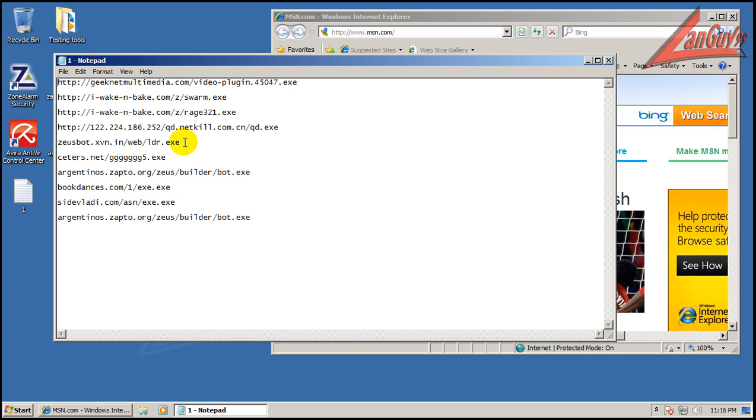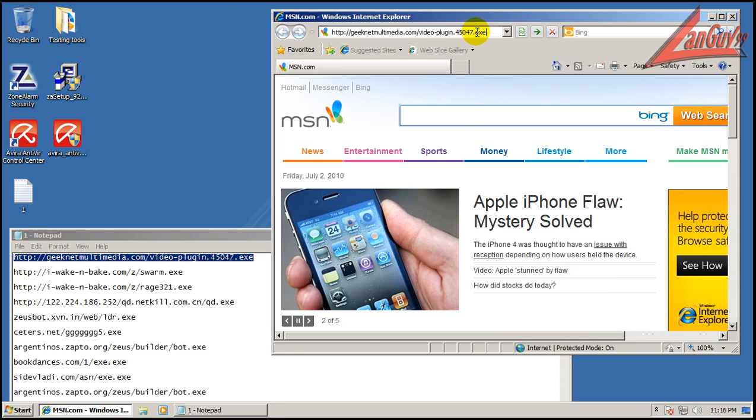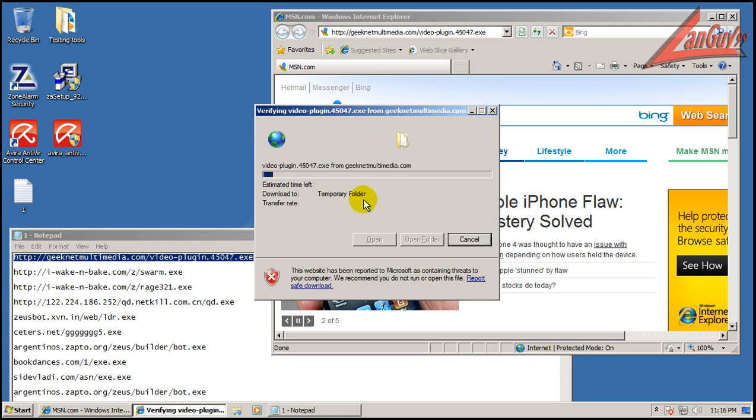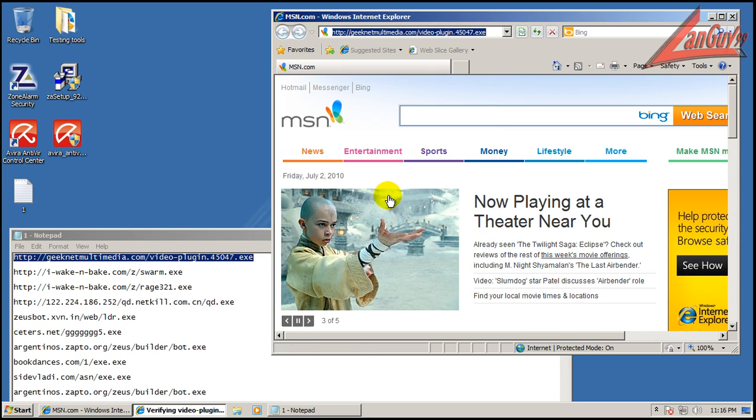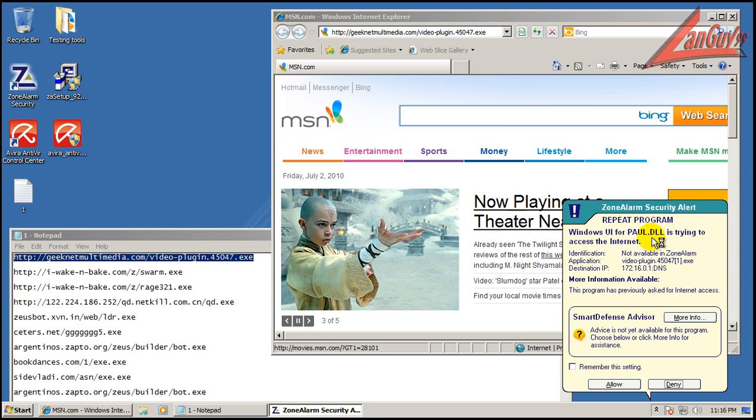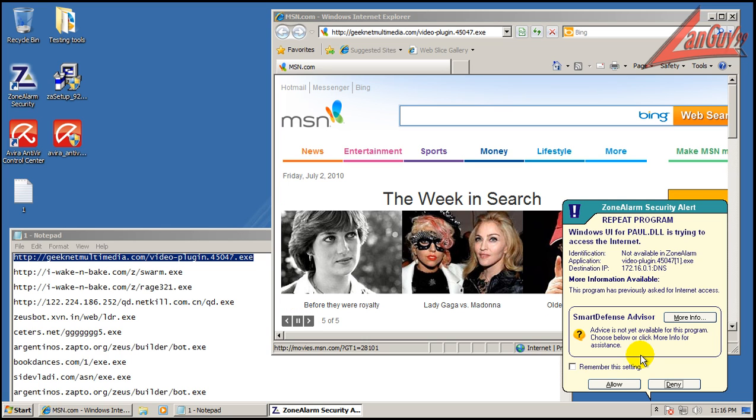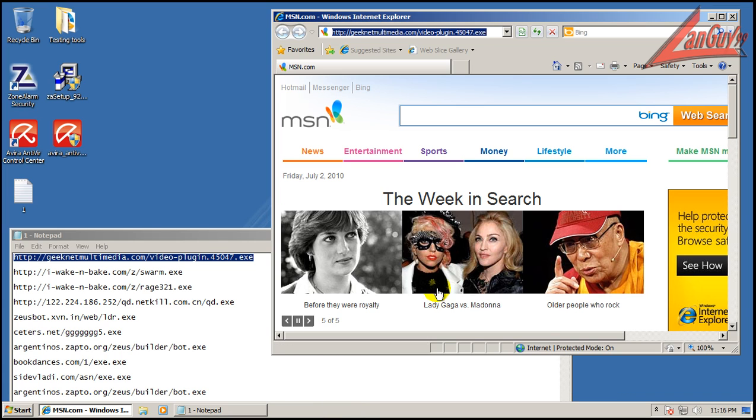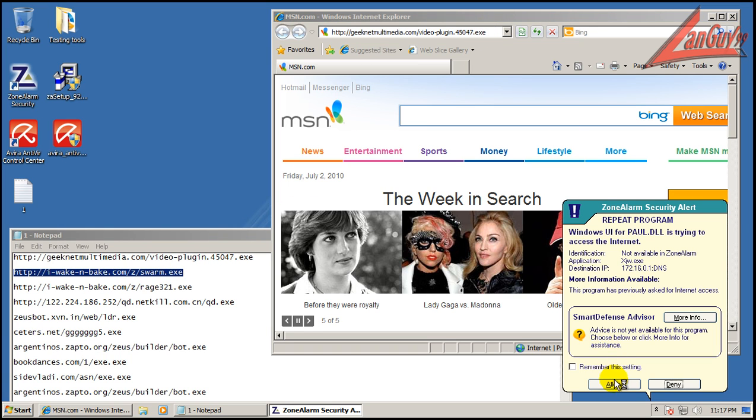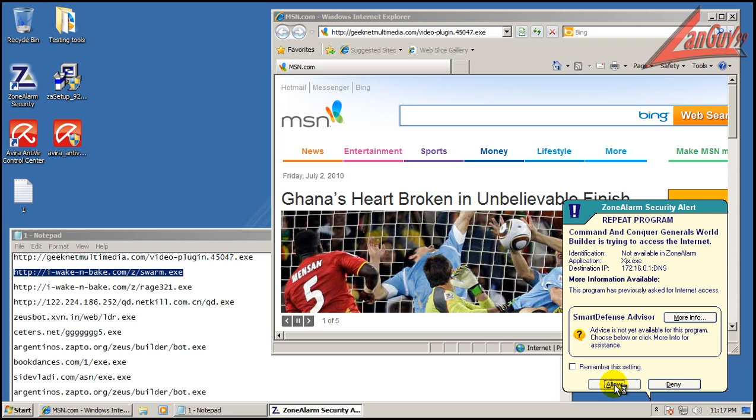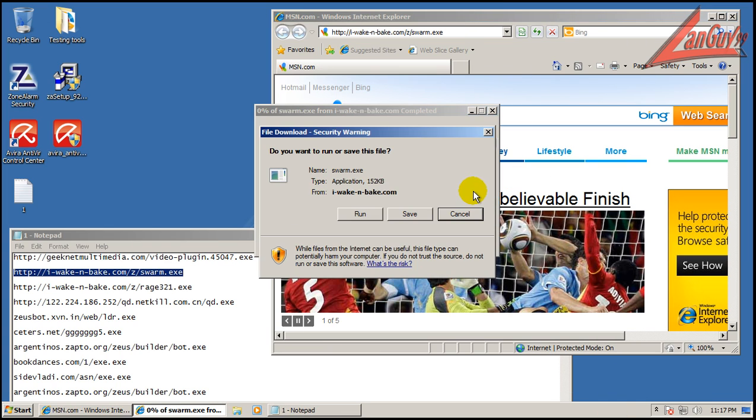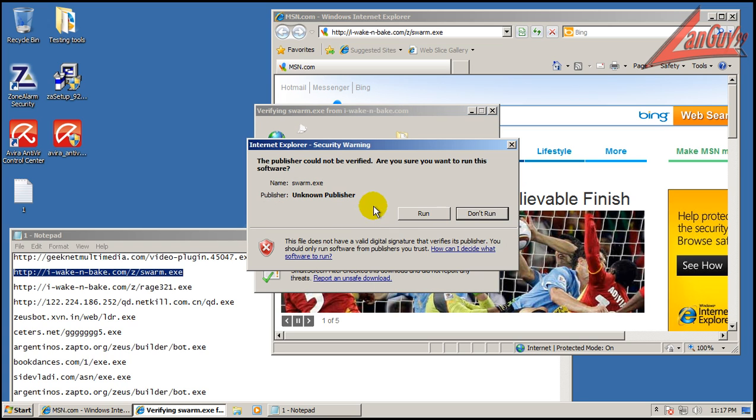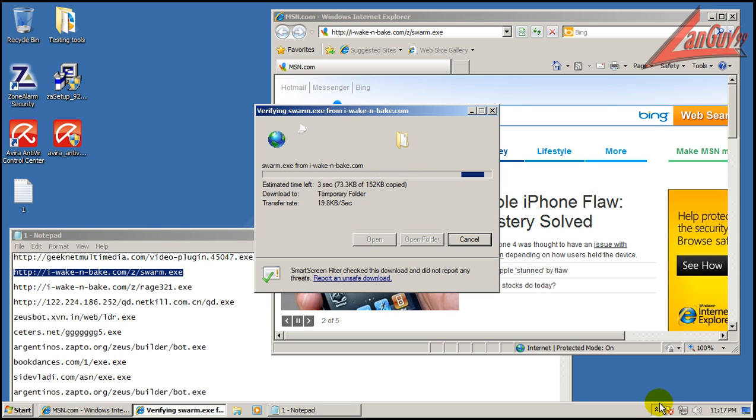Okay, looks like Zone Alarm is catching it. This paul.dol video plugin wants access to the internet. Now I always let firewalls out. If a malware wants access out, I always let it go out just in case it wants to download more things.